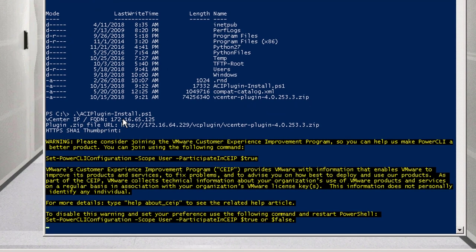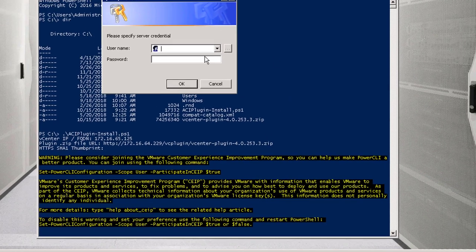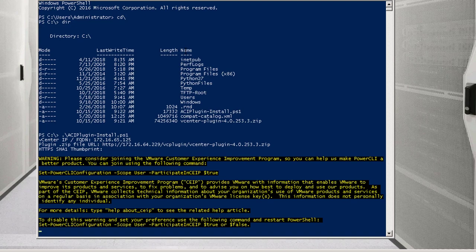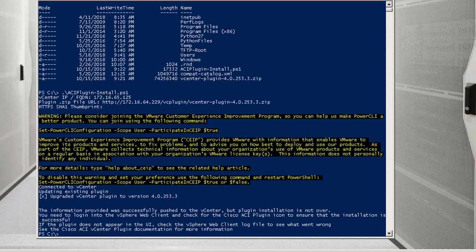It'll prompt for vCenter credentials. I'll enter my vCenter administrator account. If successful, I should get a 'connect successful' message. We're connected and it did the update — the plugin version was upgraded to 4.0.2.53.3. I have seen issues where this may succeed but you won't see the plugin installed in the vCenter client. That means the registration succeeded, but the plugin doesn't actually get loaded into the web UI until you log in — it's a runtime load.